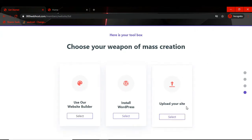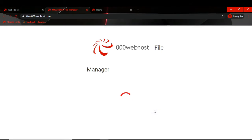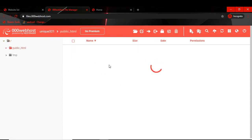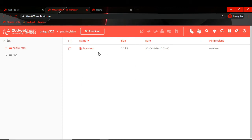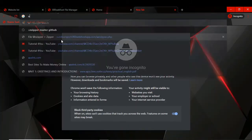Now we will click on 'Select upload your site'. Basically this is the file manager — this is the folder. You can see 'public_html' here — our website should be uploaded here. So if we want to see our website, it is already published.